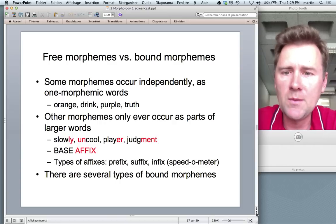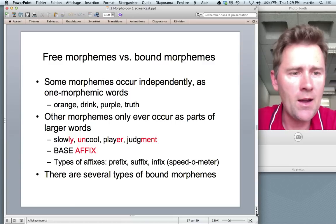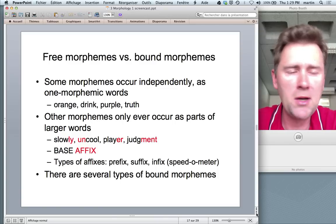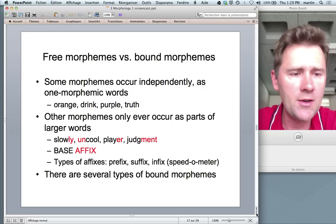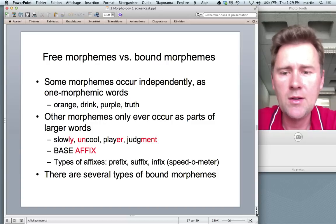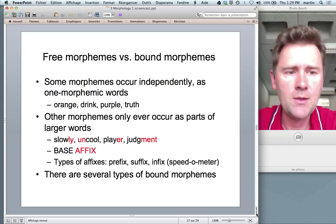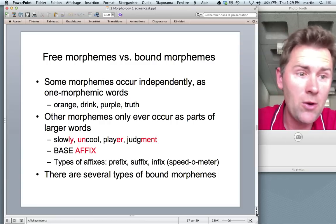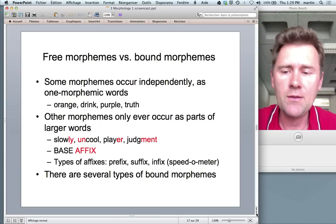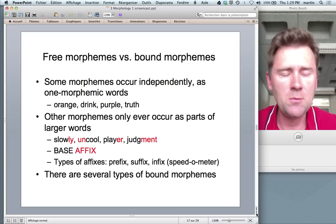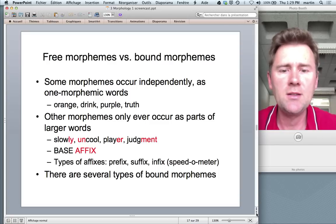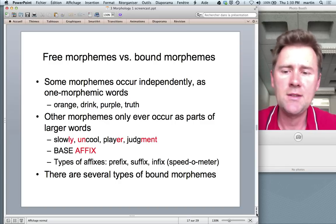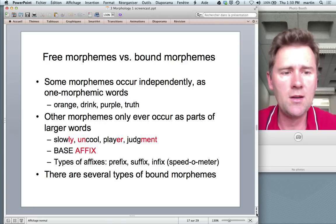In the rest of the session I want to explain the different types of morphemes in English. The first useful distinction is between free morphemes and bound morphemes. Free morphemes occur independently as one-morpheme words: things like 'orange,' 'drink,' 'purple,' or 'truth.' Bound morphemes only ever occur as parts of larger words — things like '-ly,' 'un-,' '-er,' or '-ment' — they always attach to some other word. In 'slowly,' 'slow' is the base and '-ly' is the affix; 'uncool' has 'un-' as affix and 'cool' as base; 'player' has 'play' as base and '-er' as affix; 'judgment' has 'judge' as base and '-ment' as affix.